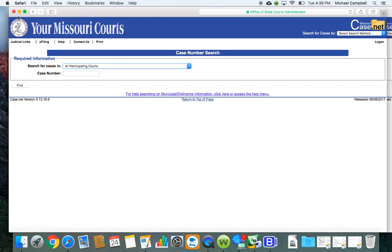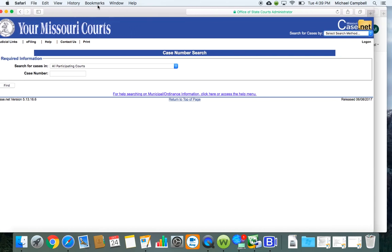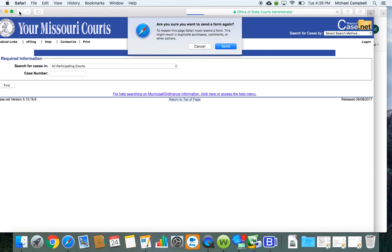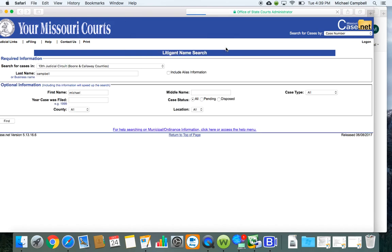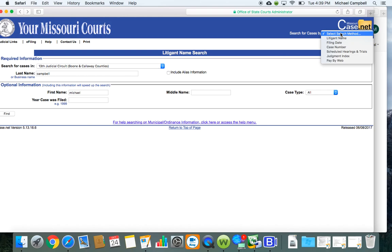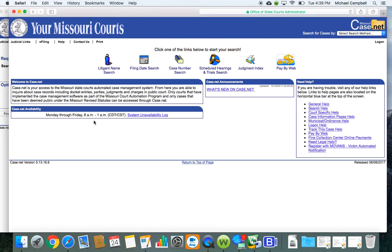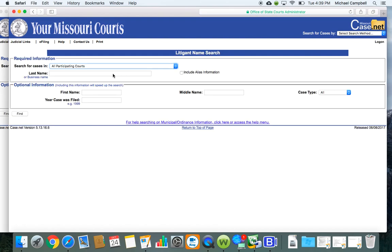I'm going to show you how to do that through the name search. And so we're going to go back to the main page, which we'll go through right here. And I'm going to click litigate name search.